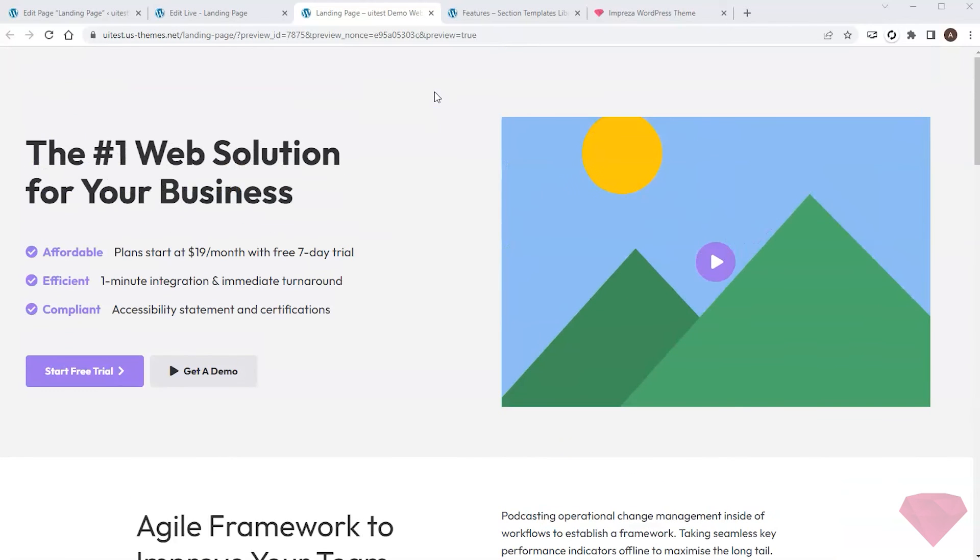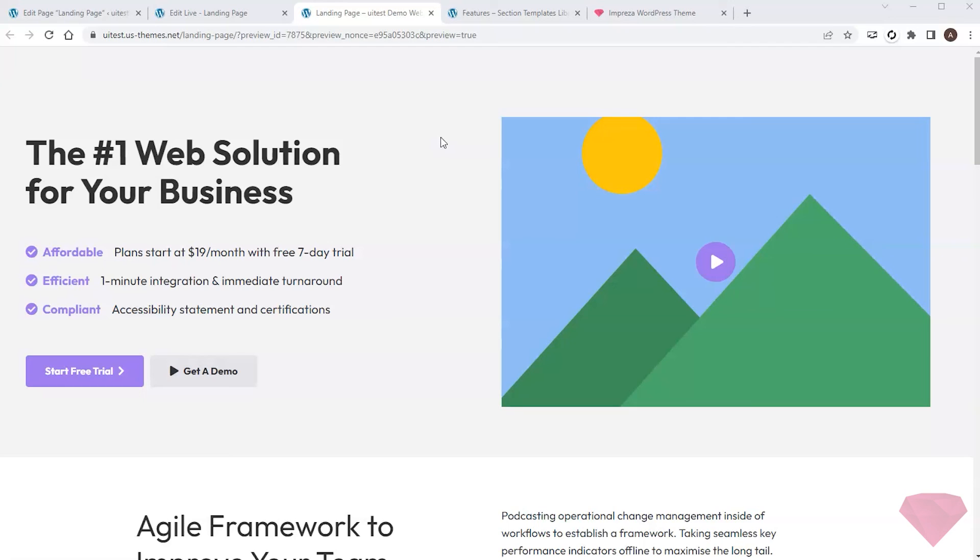Thanks for watching. In this video I created a landing page layout with the section templates. In the following video I'll organize content with sections, rows, accordions and tabs.